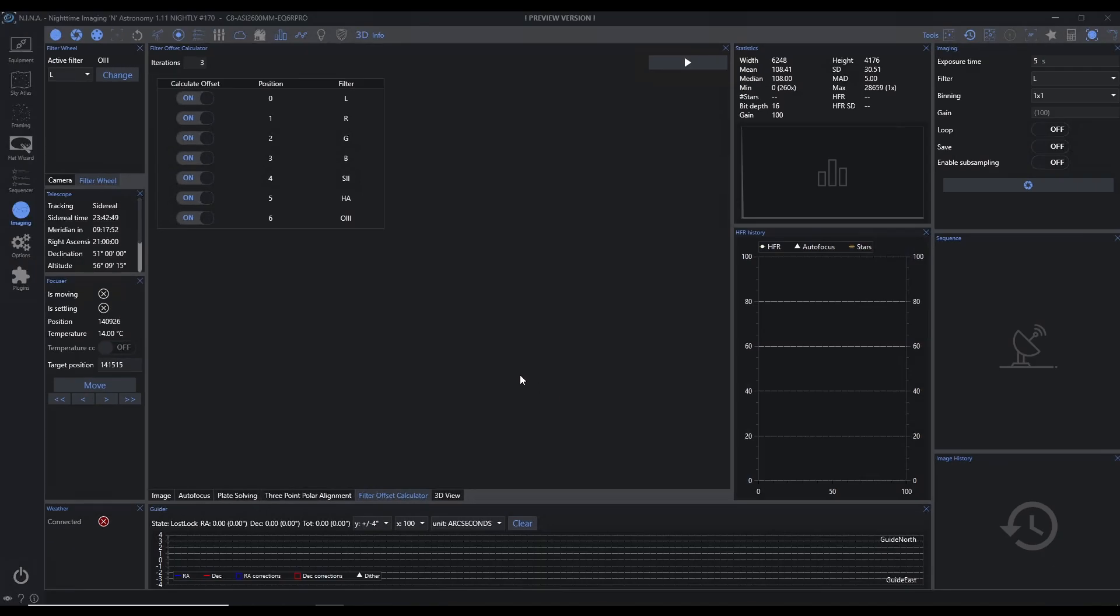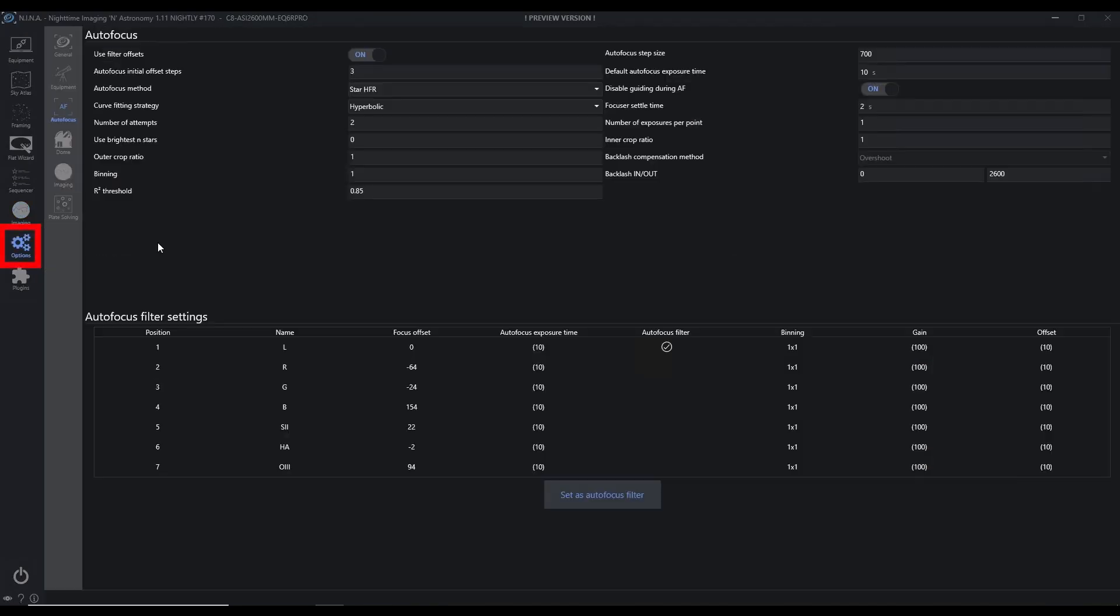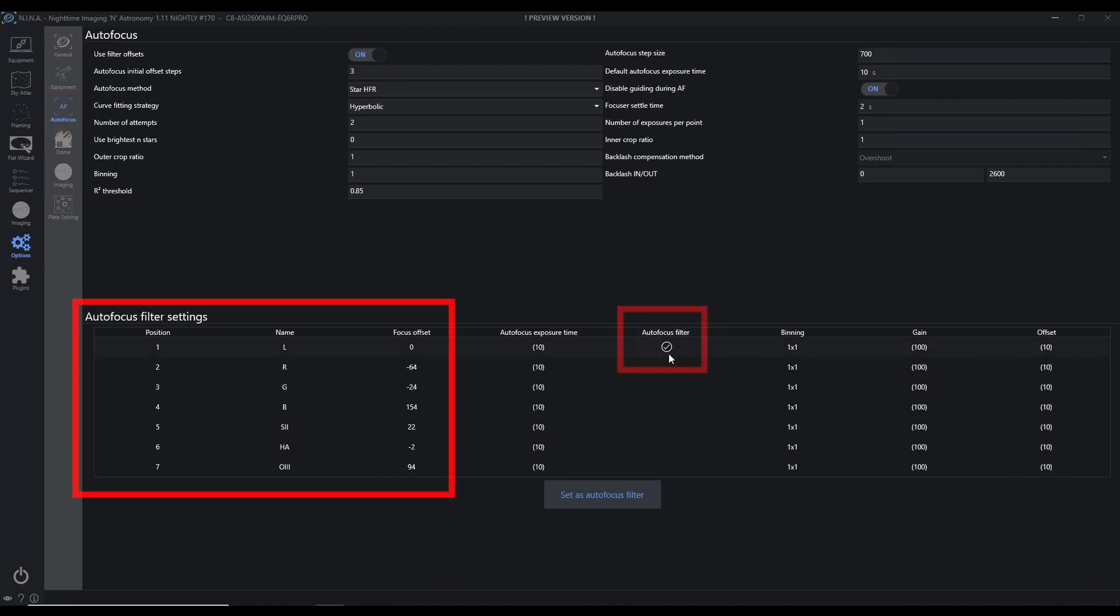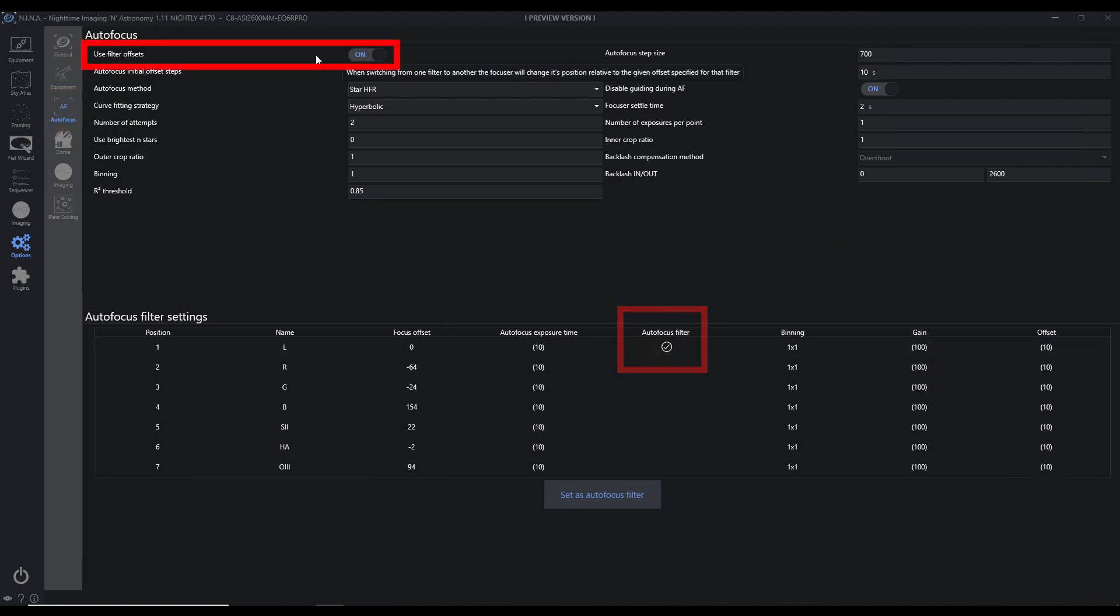And if we come back here into options and go to autofocus, we can see that I've applied those changes. My autofocus filter is set. I'm using for autofocus my filter offsets. I'm configured and ready to go.